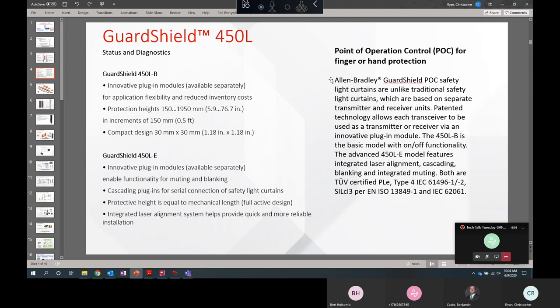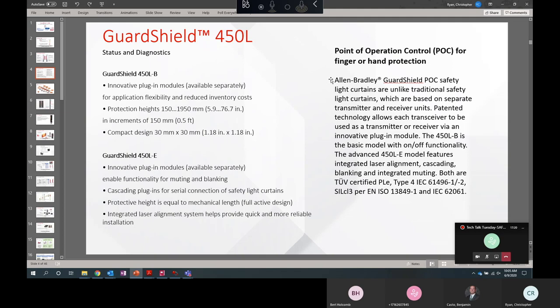So the light curtain comes in two different versions, two platforms. We have the 450LB. Think of B for basic. That has on-off functionality. And then we have the 450LE. Think of E for enhanced for applications that require blanking, muting, or cascading. The two 450L versions have no difference in their cross section, protective height, resolutions, that's 14 millimeter or 30 millimeter spacing between the laser beams. The enclosure ratings are both IP65 and your operating and storage temperature and mounting options are all the same.